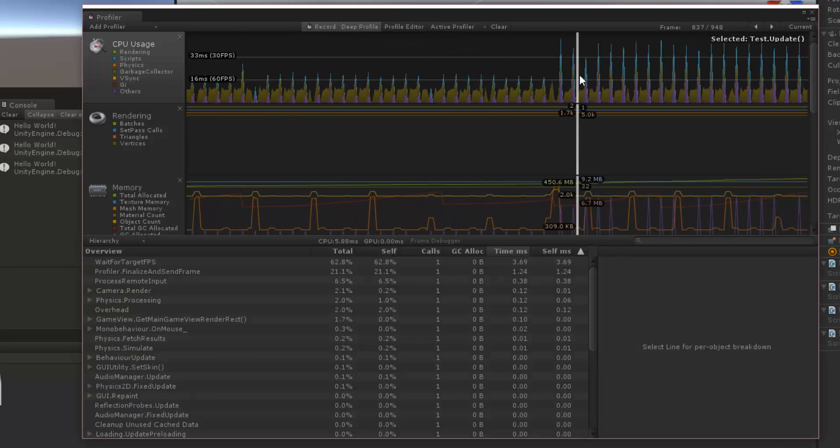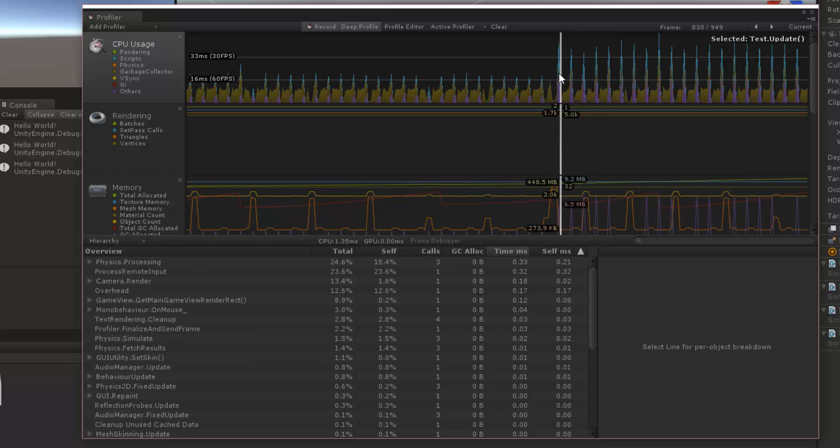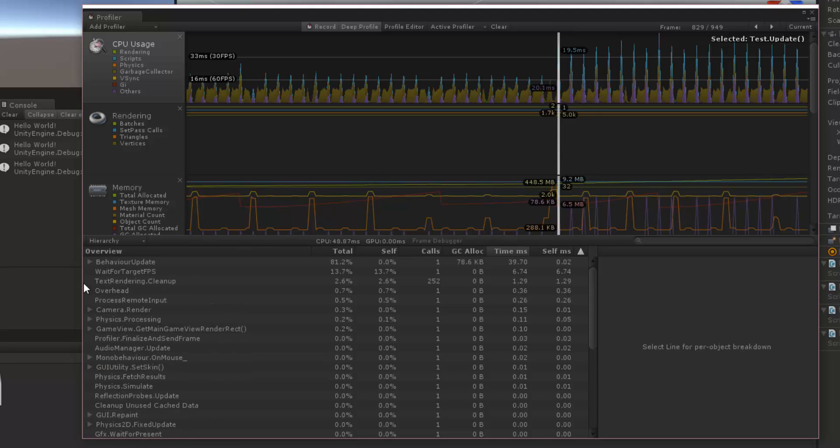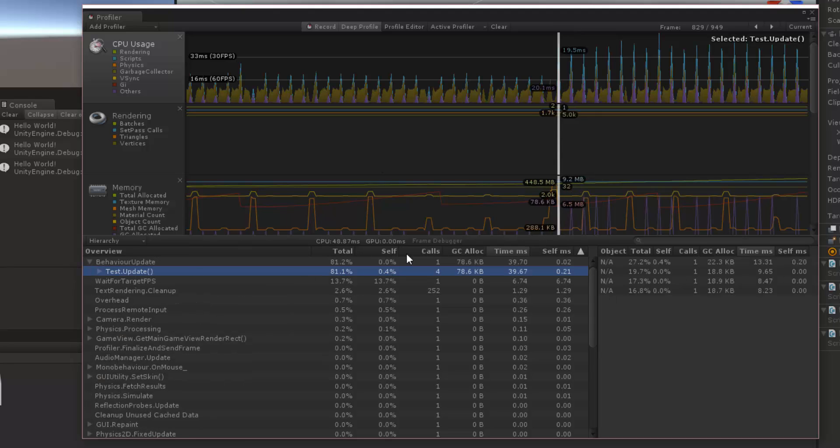Now our spikes have gone up. And if we look at it, we can go inside of behavior update. There's one call. There's four calls to test update.